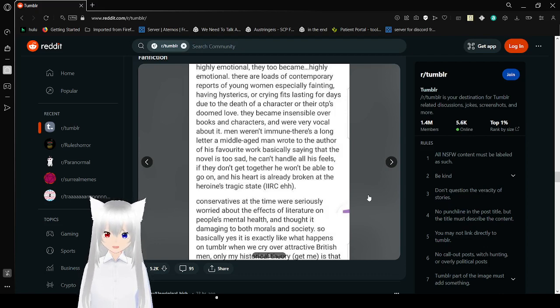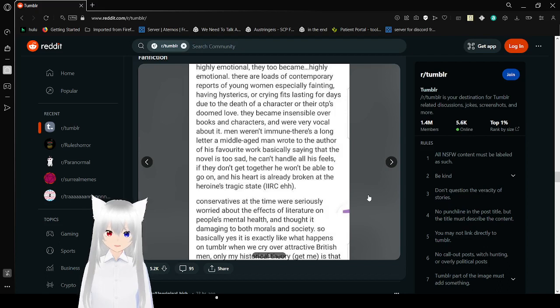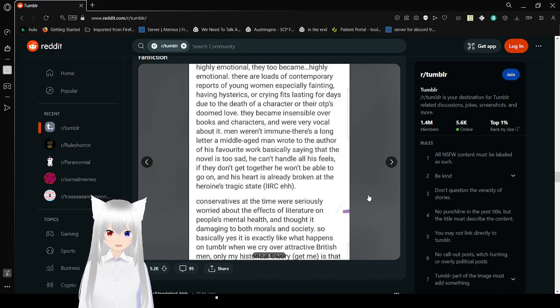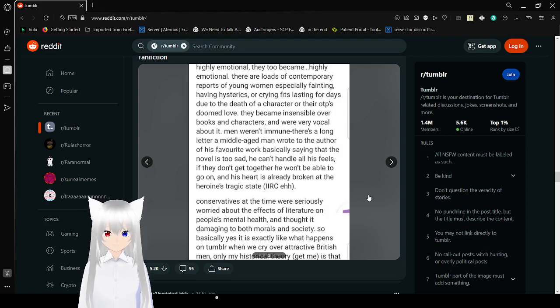Conservatives at the time were seriously worried about the effects of literature on people's mental health and damage to both morals and society. Always morals. That's subjective. So basically yes, it is exactly like what happens on Tumblr when we cry over attractive British men.